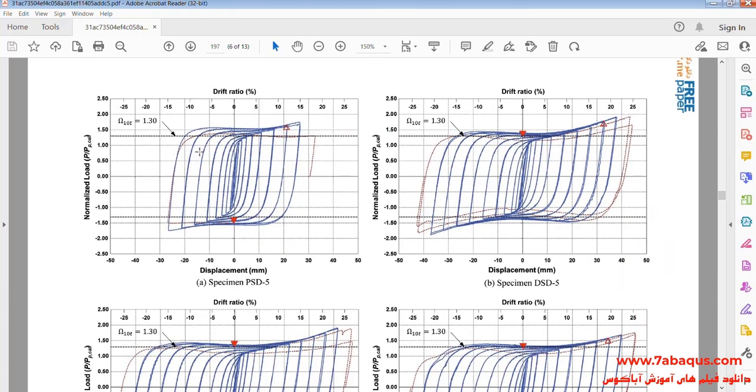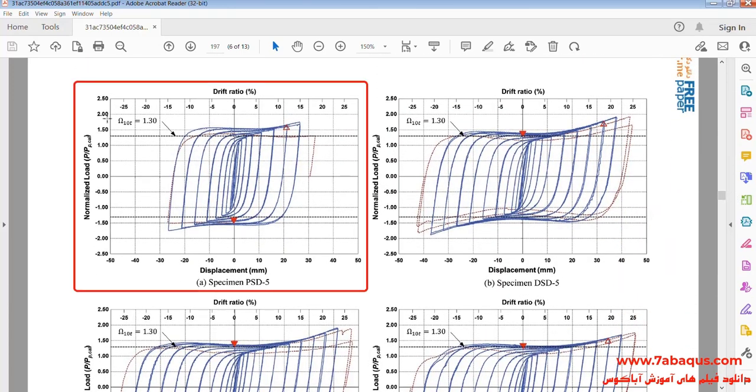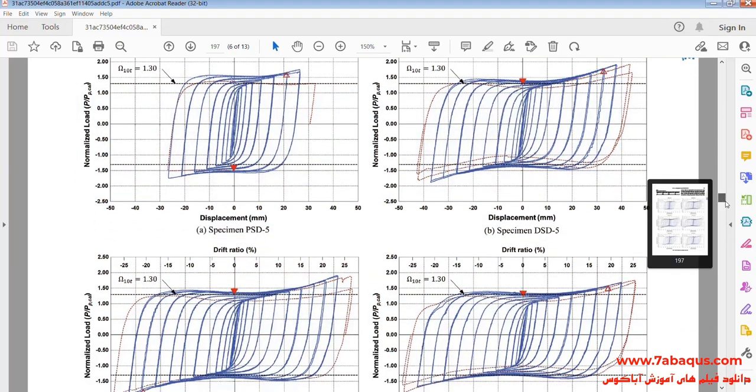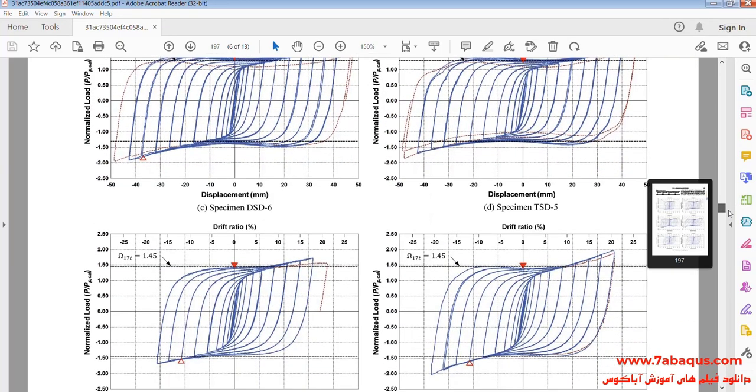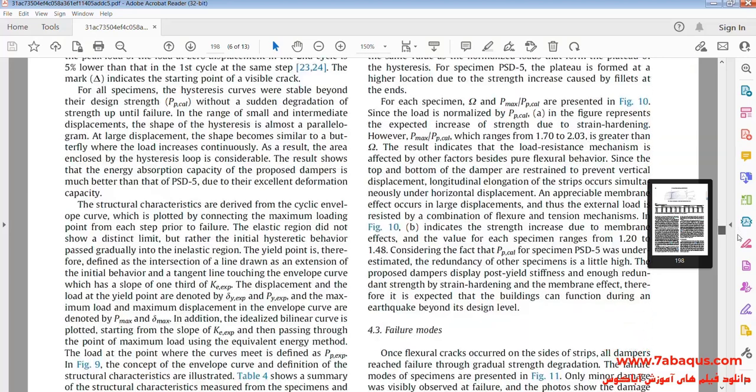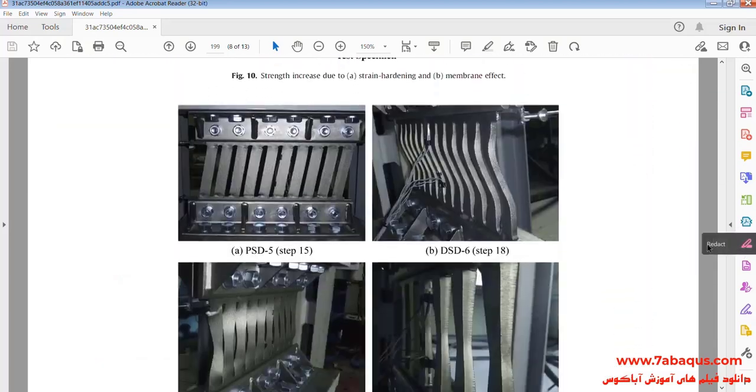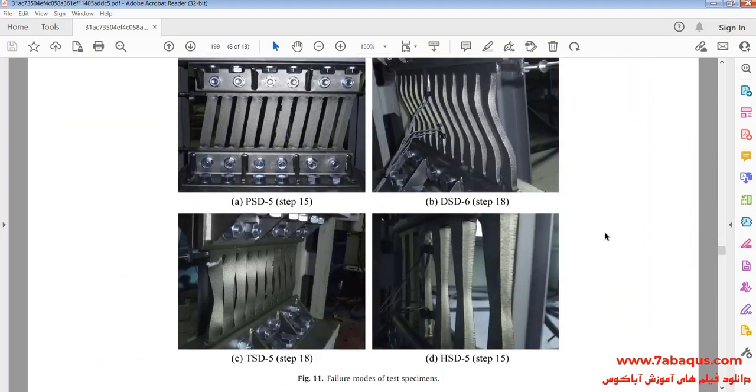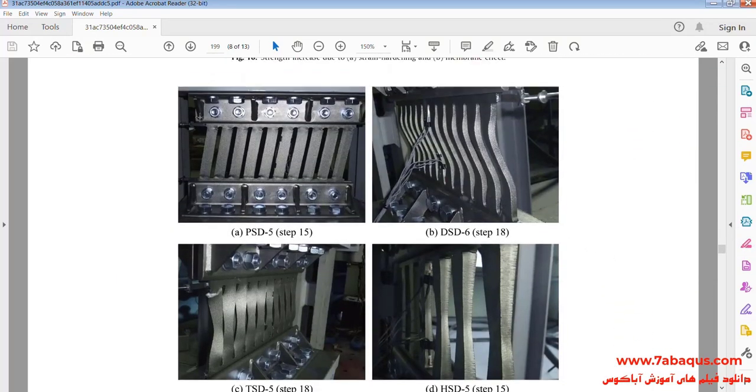In this picture you can observe the hysteresis diagram. In this picture the experimental sample can be observed.